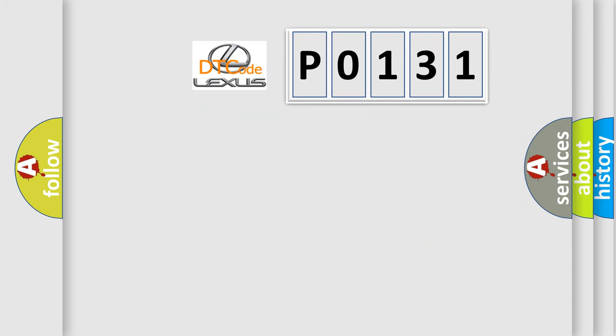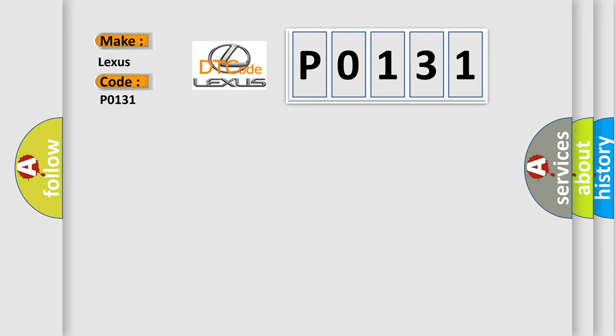So, what does the diagnostic trouble code P0131 interpret specifically for Lexus car manufacturers? The basic definition is